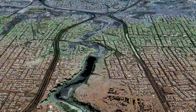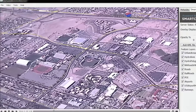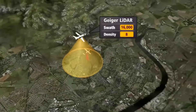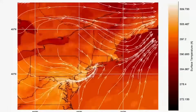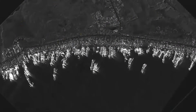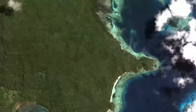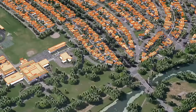Envy supports imagery from today's newest and most popular satellite and airborne sensors, including multispectral, hyperspectral, panchromatic, LIDAR, SAR, and full motion video data.